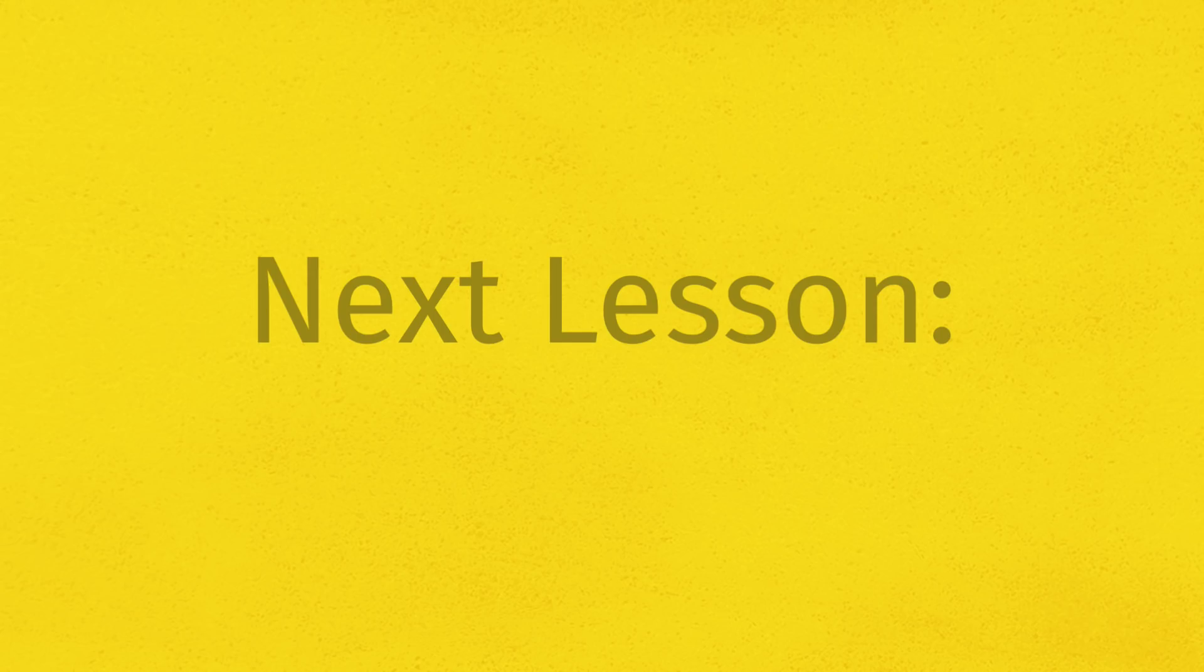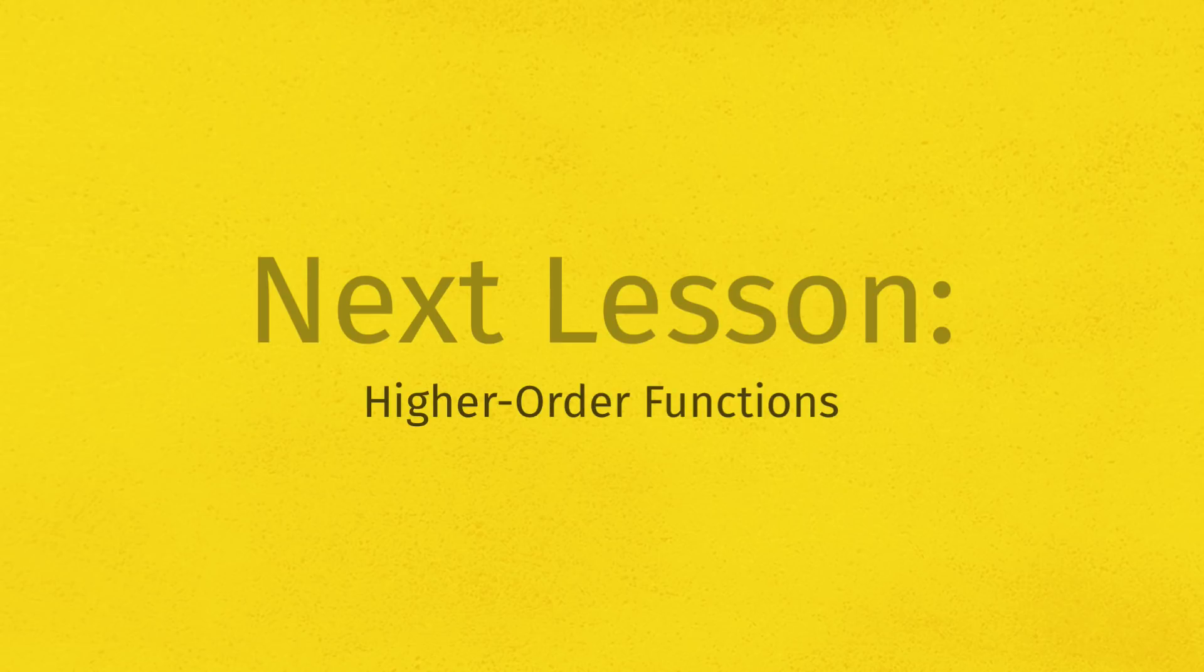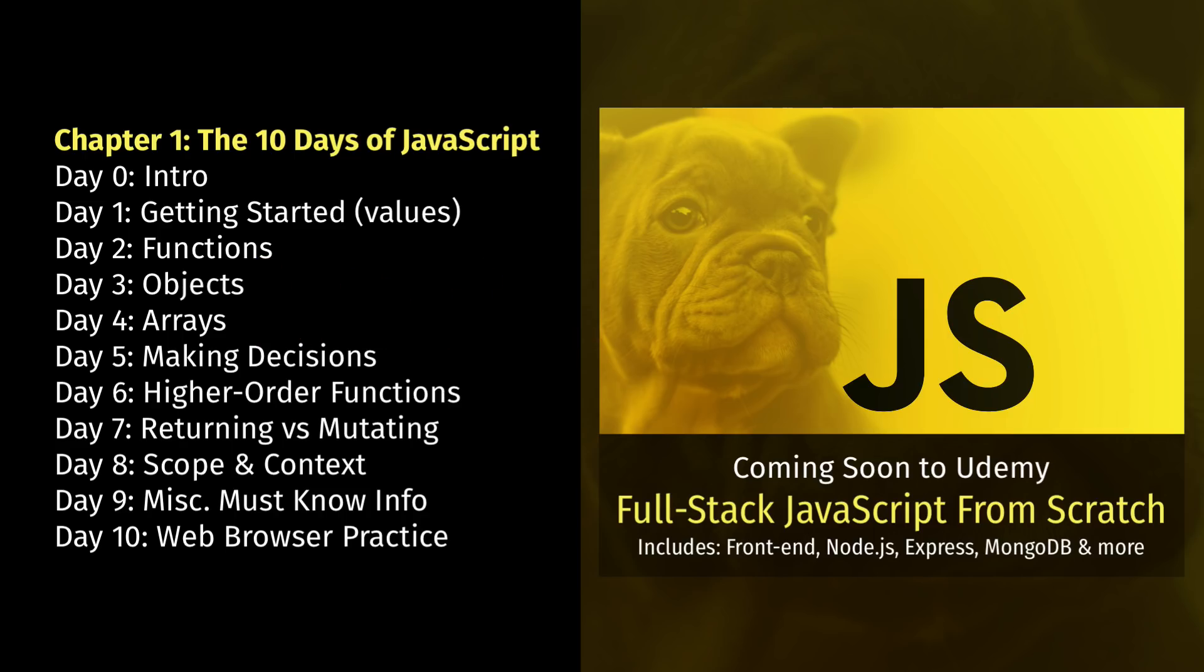Now, in our very next lesson, we are going to learn more about functions as we answer the question, what is a higher order function? Should be a lot of fun. Let's keep things rolling. And I will see you in the next lesson.